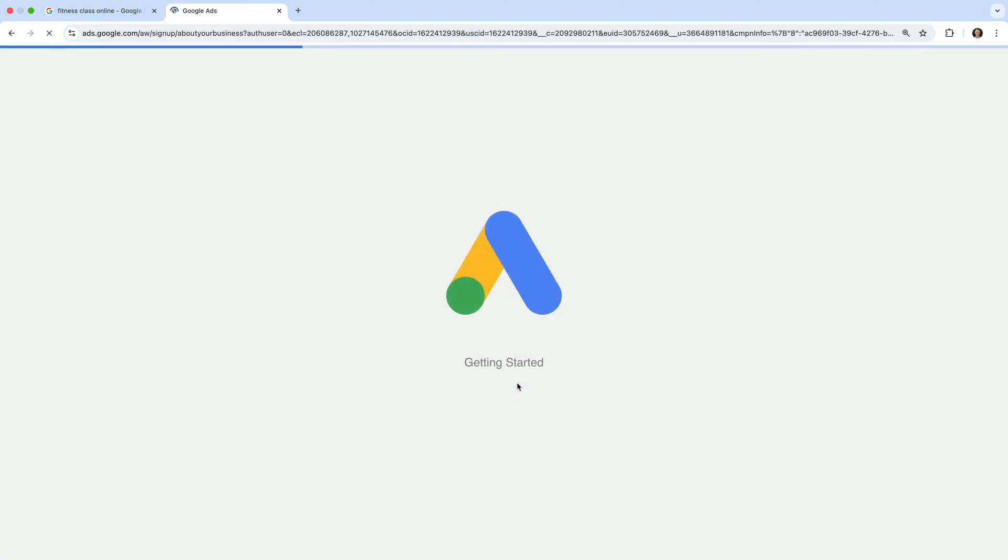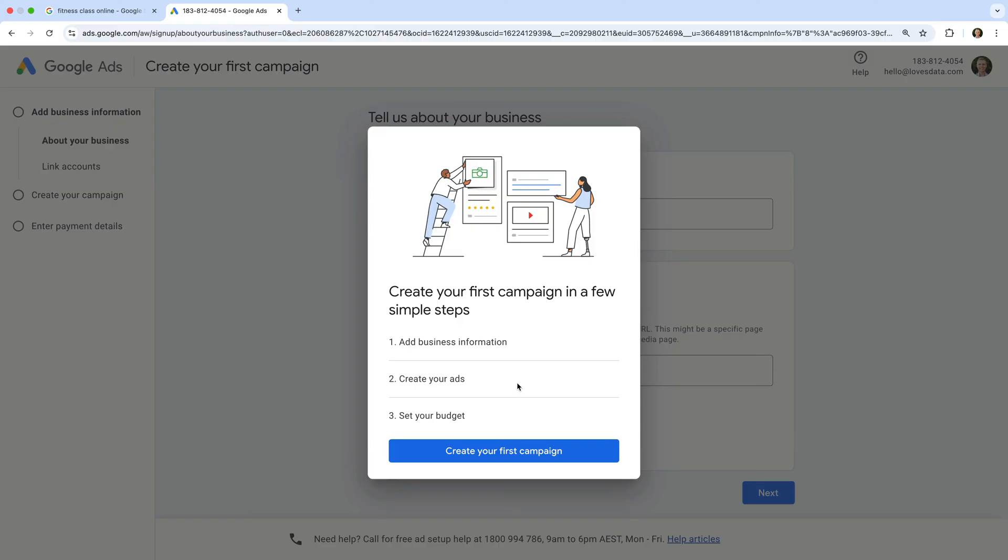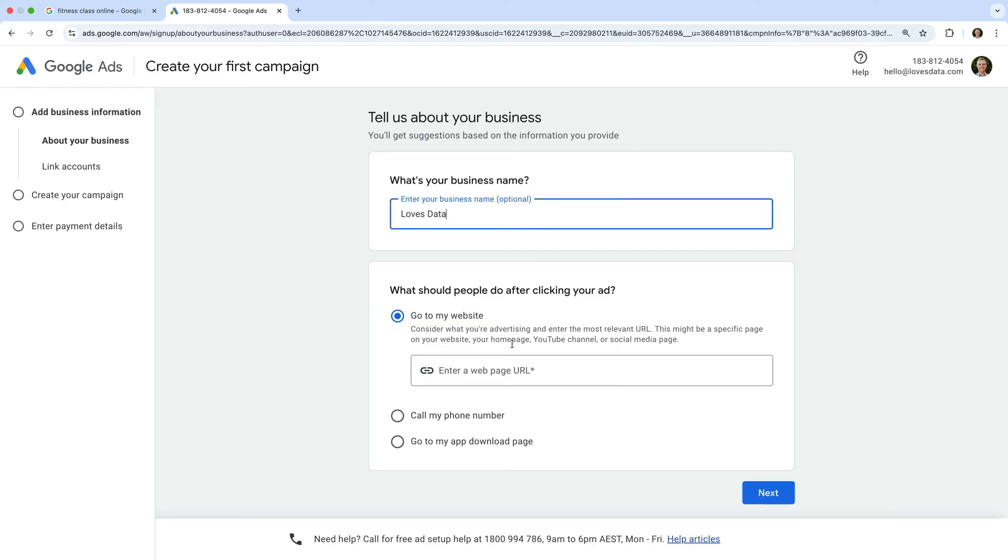We're now shown the steps we need to take to create our first campaign. Let's click the button to create our campaign. It's optional, but let's enter the name of our business. And now we need to enter a landing page on our website. This is where we want people to land after they've clicked our ad. Now let's click Next.